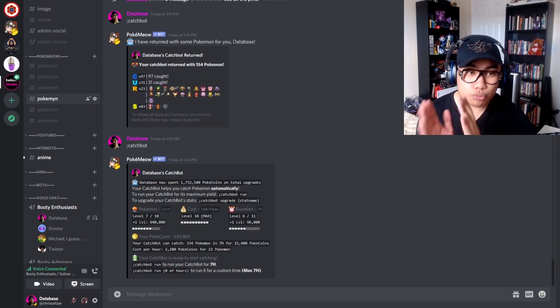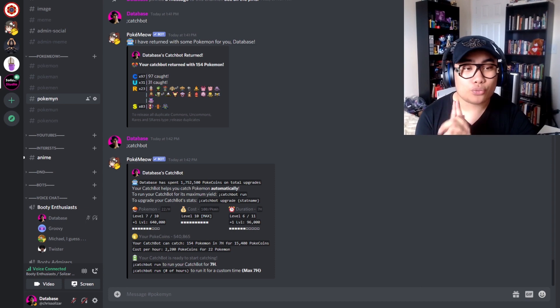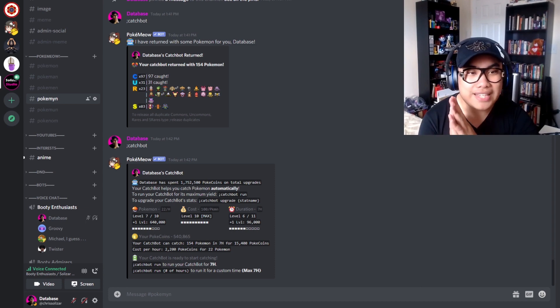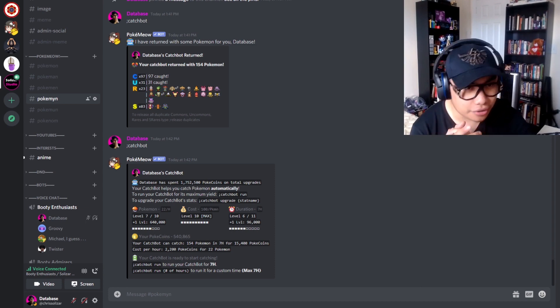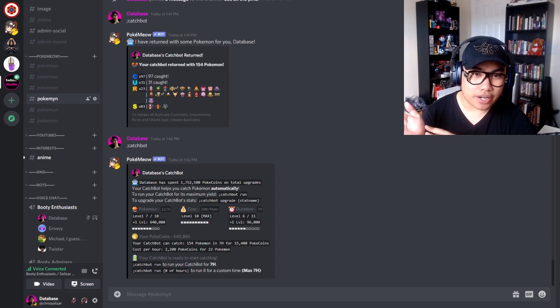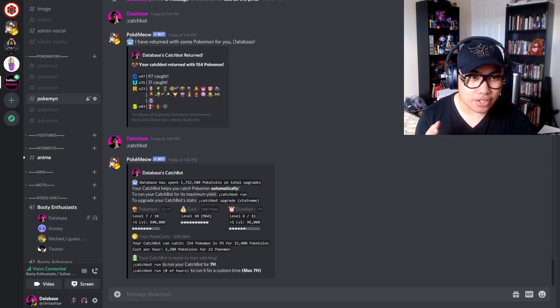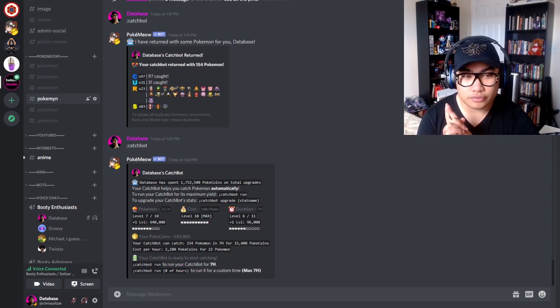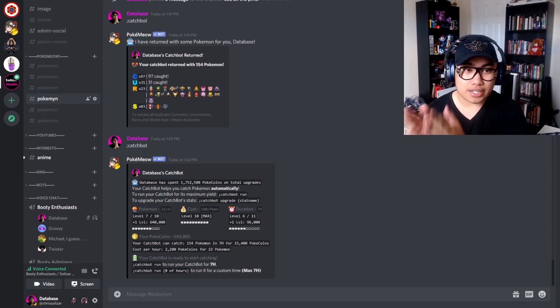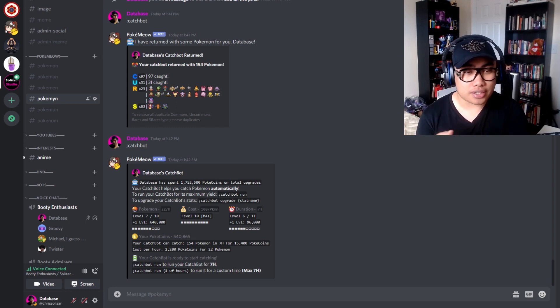Anyways, for shinies, it's more ridiculous. It is one in a hundred thousand. What the... that's more than 10 times harder than normal. So don't run the catch bot expecting you're gonna get shinies and legendaries every time you call it back. You're better off grinding encounters for that.